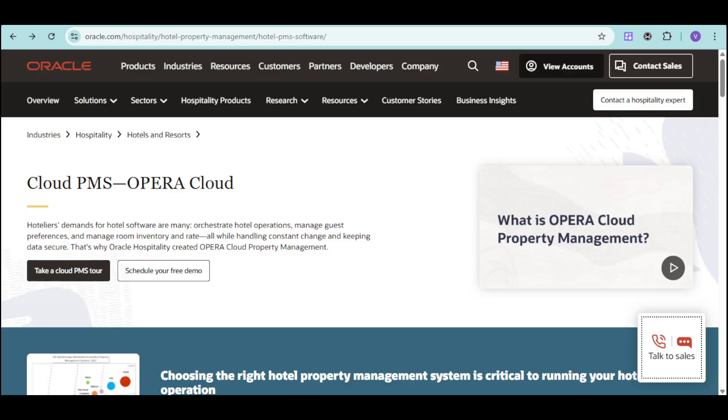Oracle Hospitality Opera Cloud Property Management is a leading cloud-based PMS designed to simplify IT, centralize data, and empower your staff to deliver exceptional guest experiences and grow your revenue.